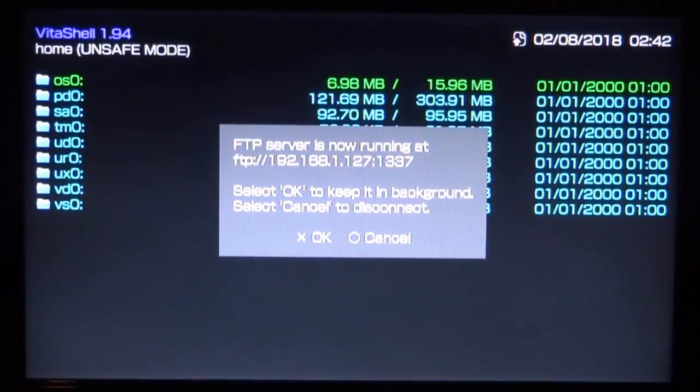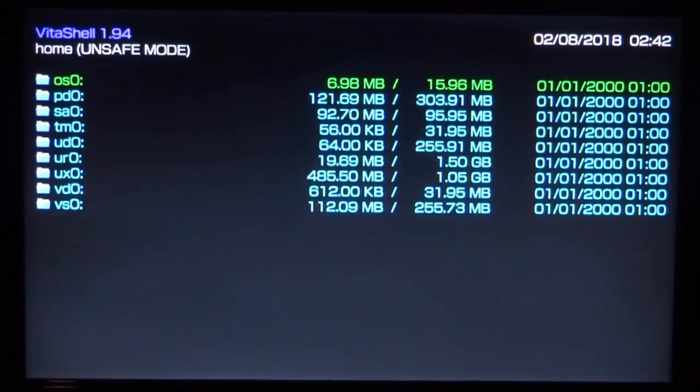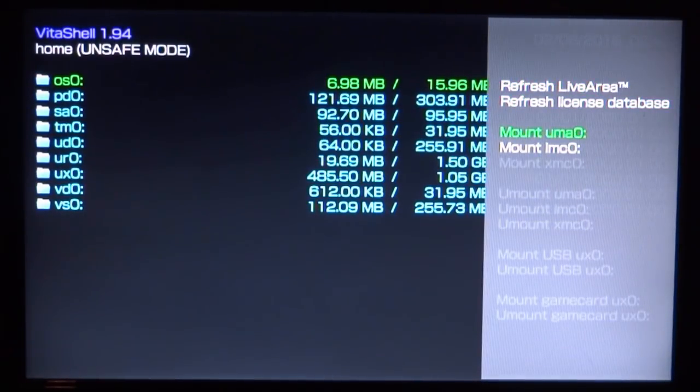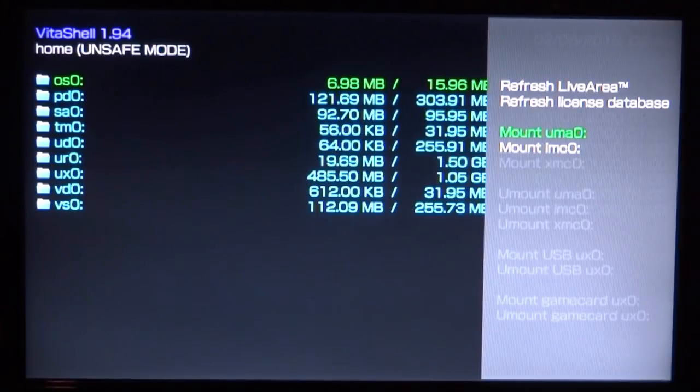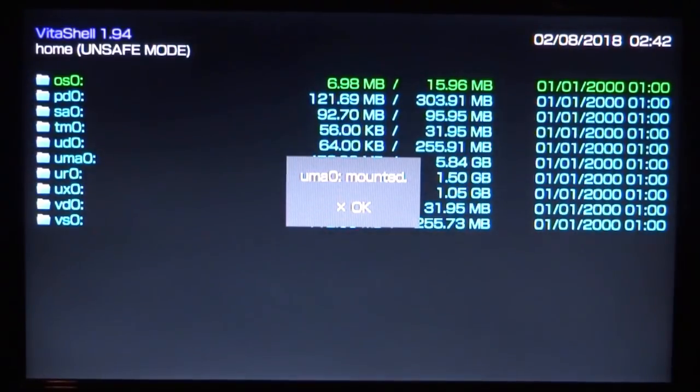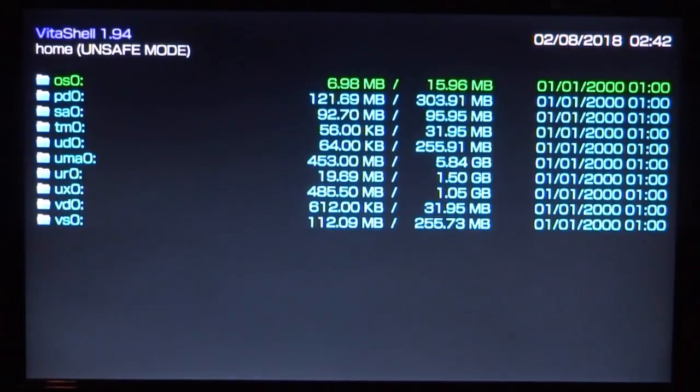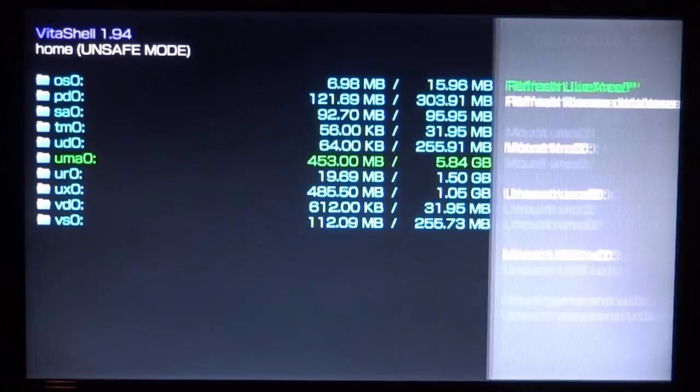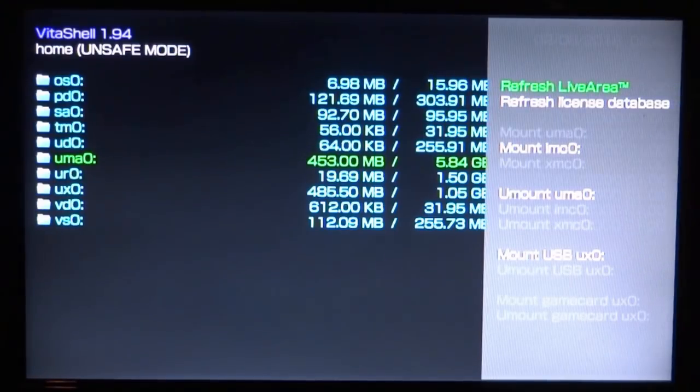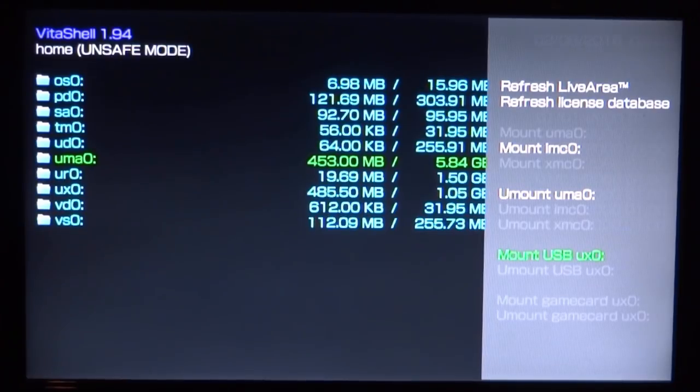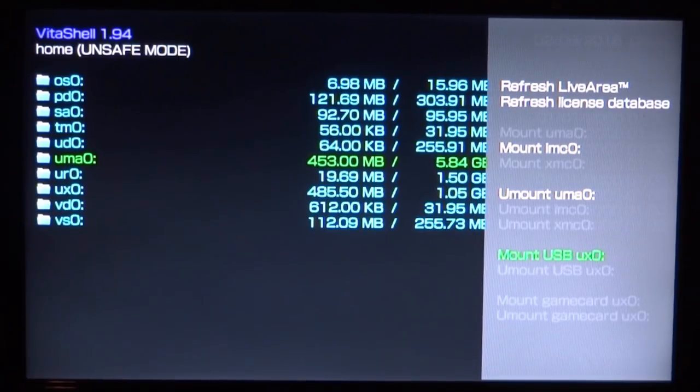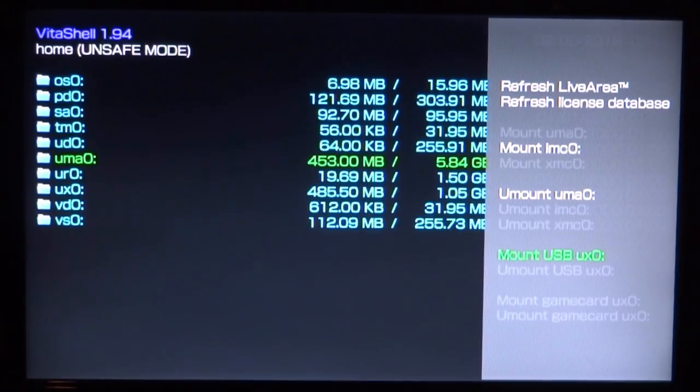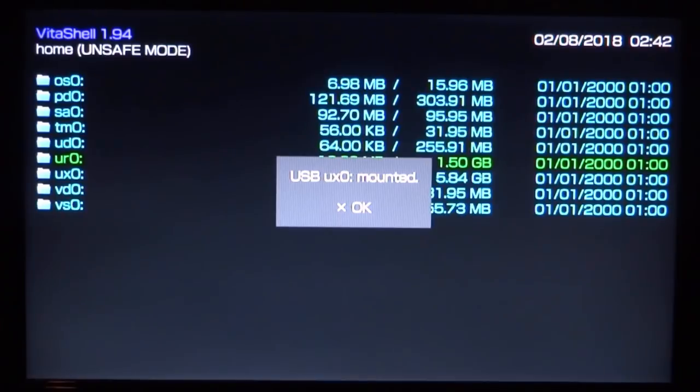Right, guys. So once it's plugged into the USB port, you can now close this message by pressing the circle button. Now what you want to do is press triangle, scroll down, and you actually want to mount it as UMA0. So just press X on that. It's now going to say UMA0 mounted. And as you can see, I know it's my USB because that is all of the stuff that I had on it. So now what you want to do is just press triangle again and do mount USB as UXO. So press X on that. And now what it's going to do is refresh everything and mount my USB as the main UXO storage.